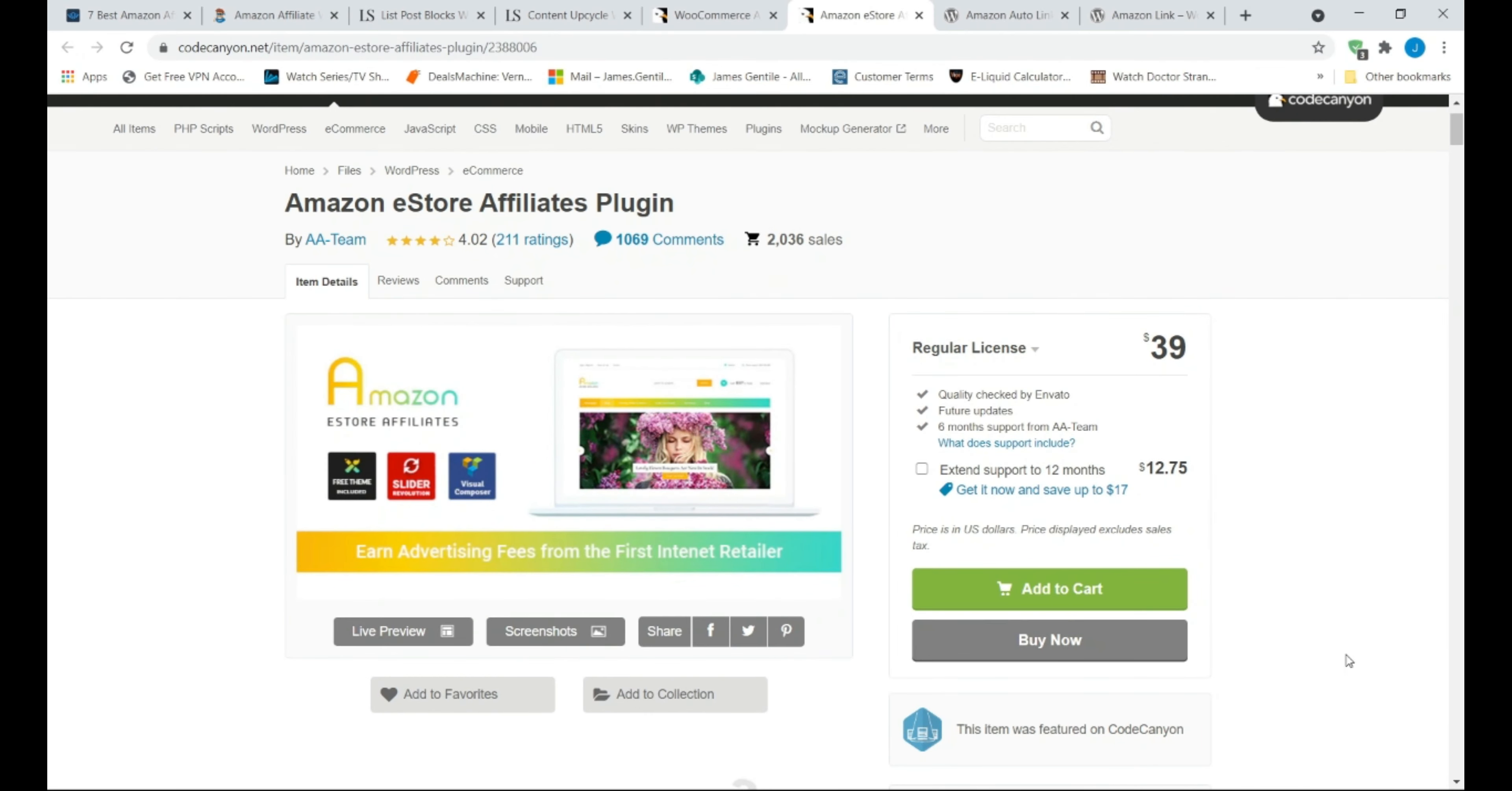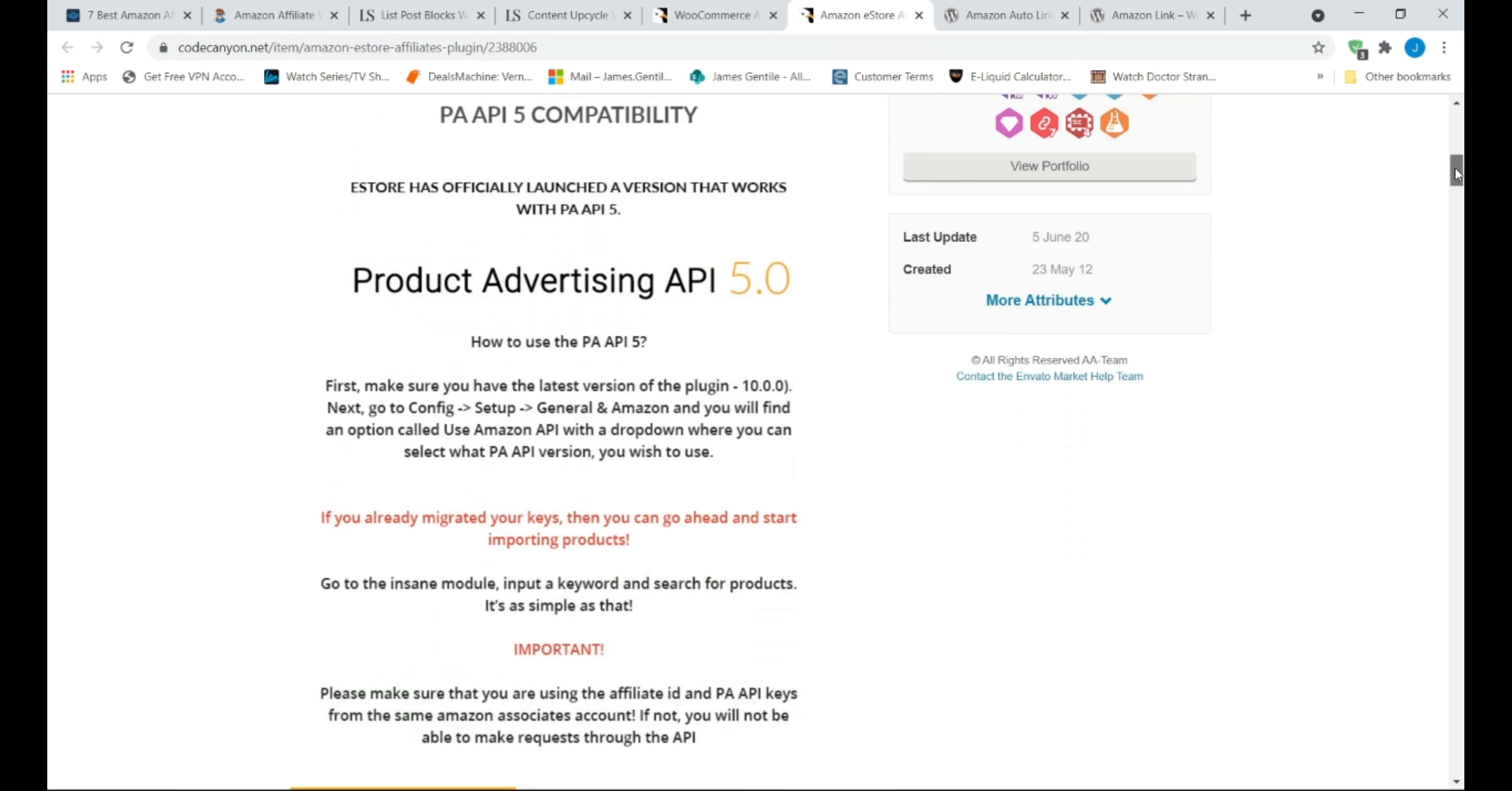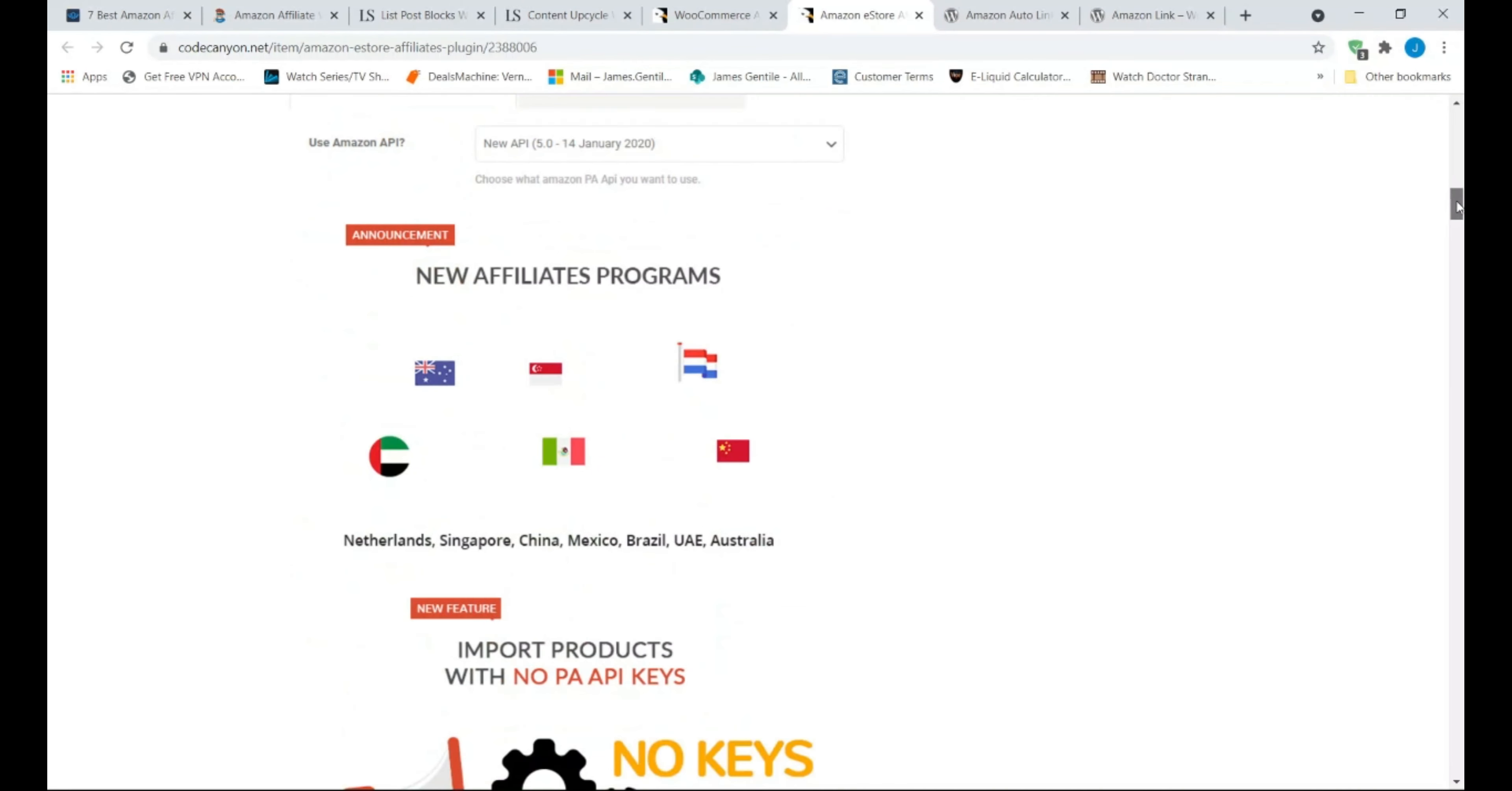My last premium plugin on the list, Amazon eStore Affiliates plugin. It is priced at around $39. Best for beginners and experienced bloggers. This plugin is quite similar to WooZone, but comes with fewer features and functions to make it more suitable in my opinion, for intermediate users.